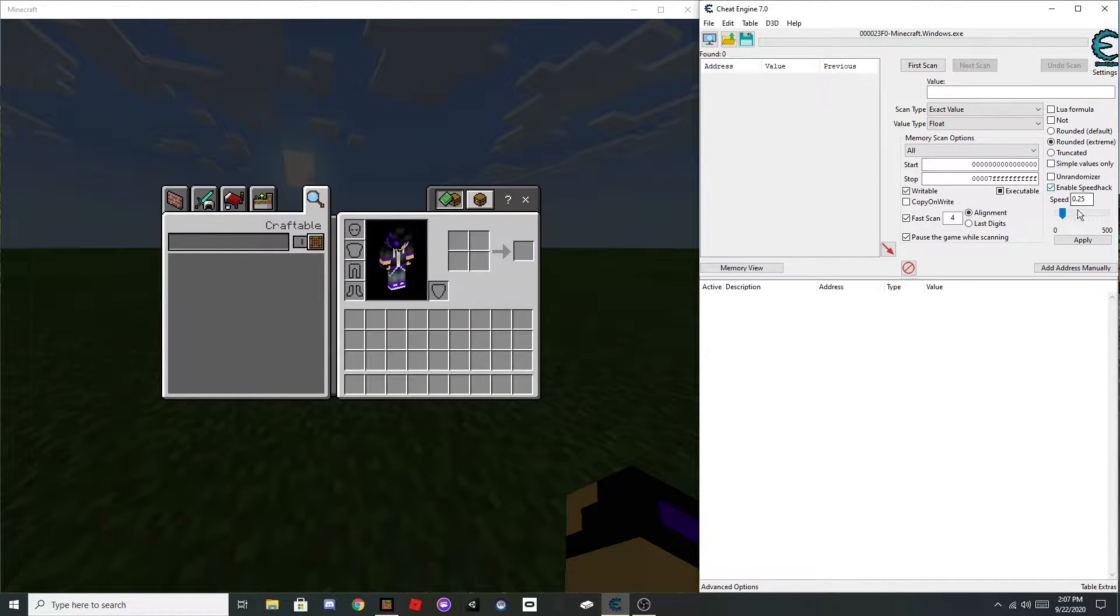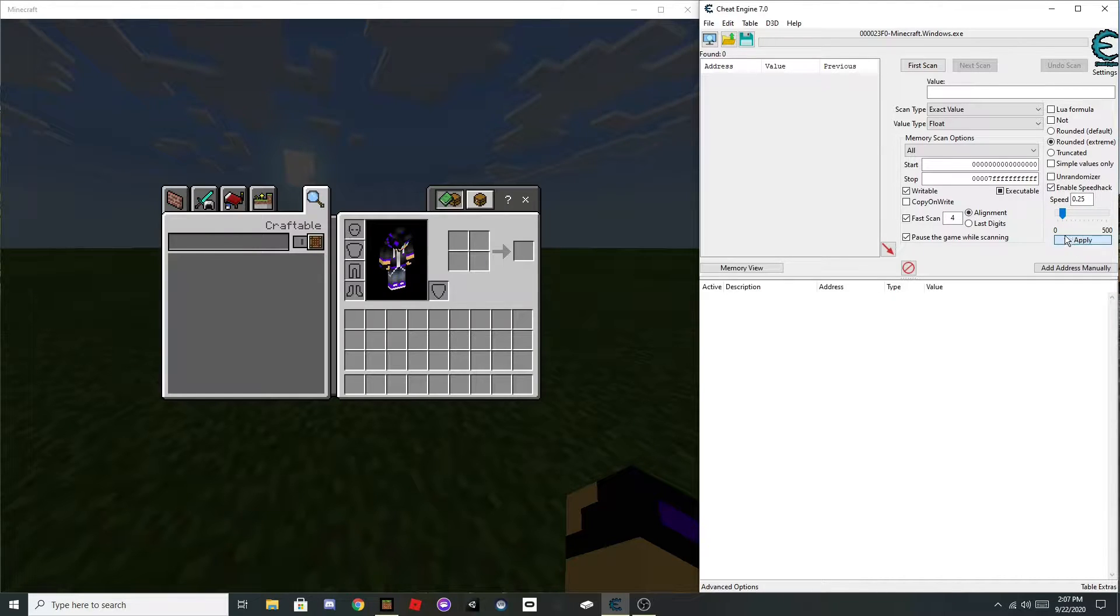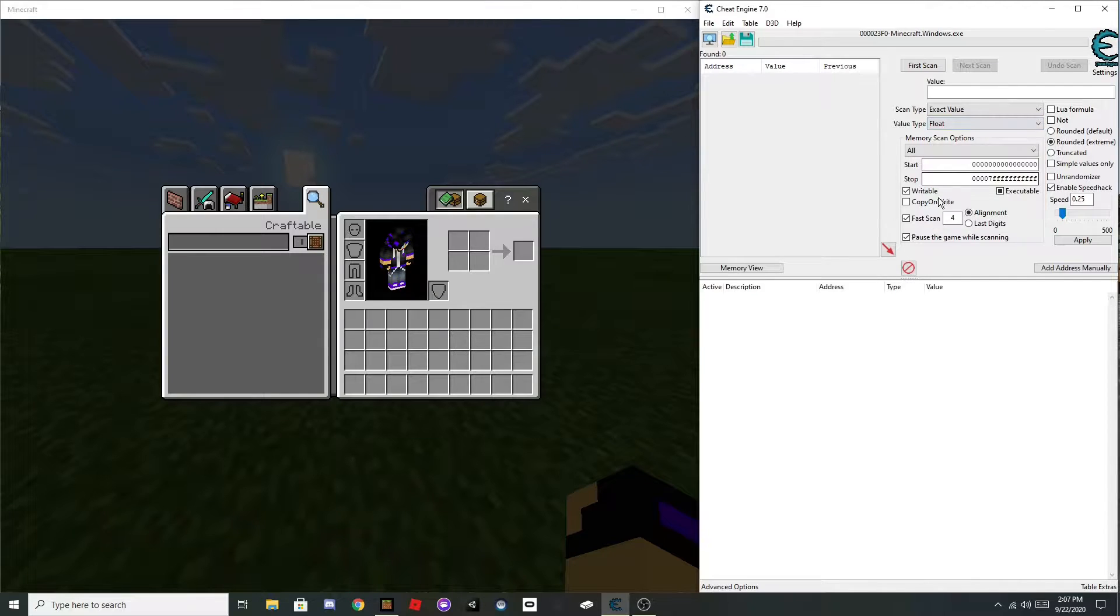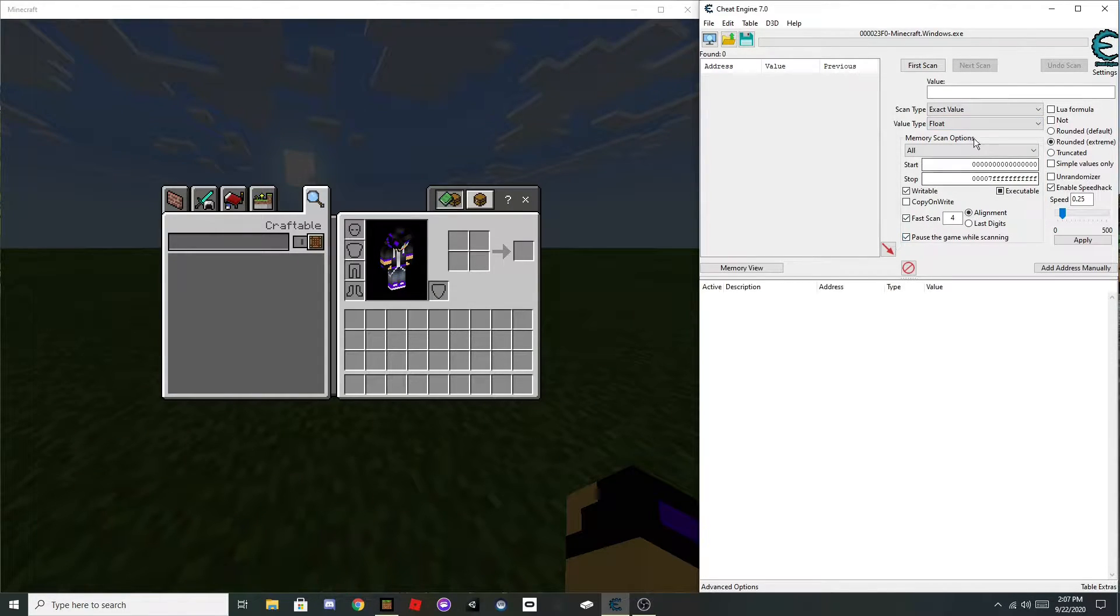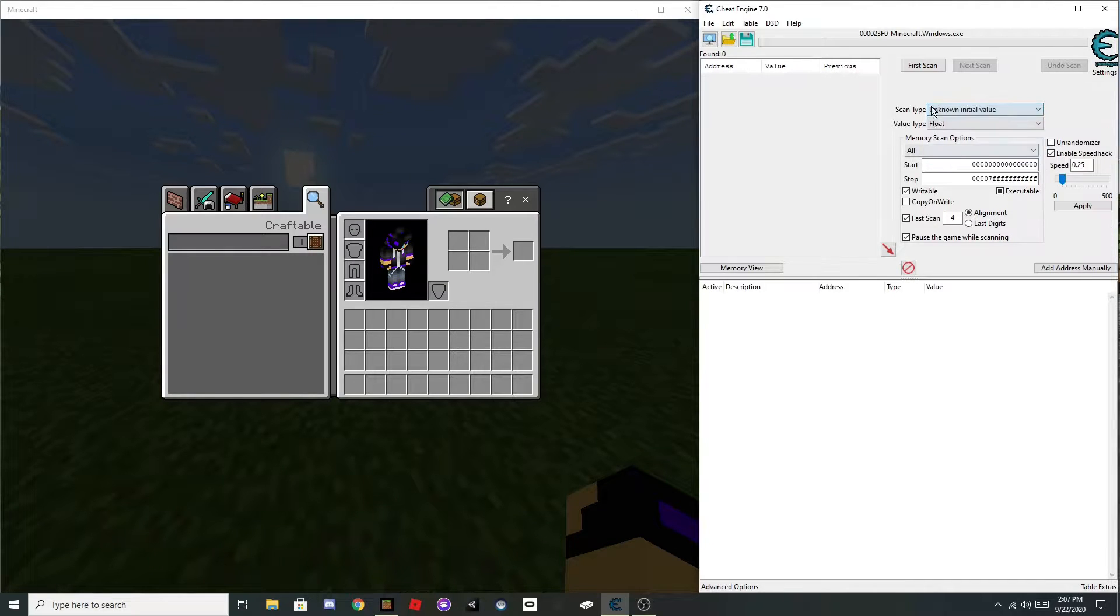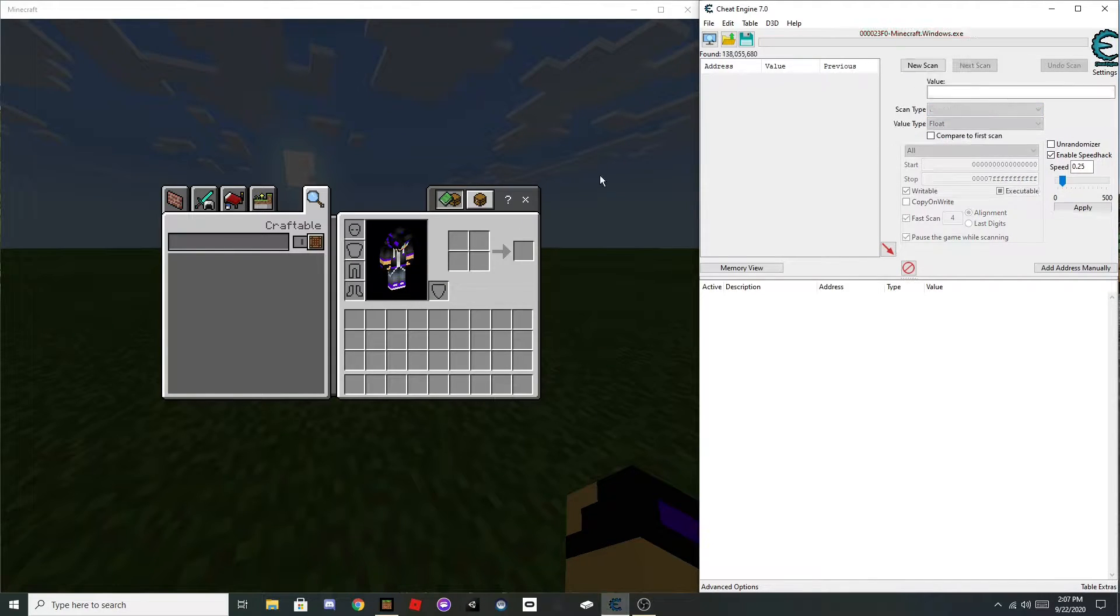Then turn on speedhack, set that to .25, apply that, set this to float, turn on pause game while scanning, and scan for unknown initial value, first scan.